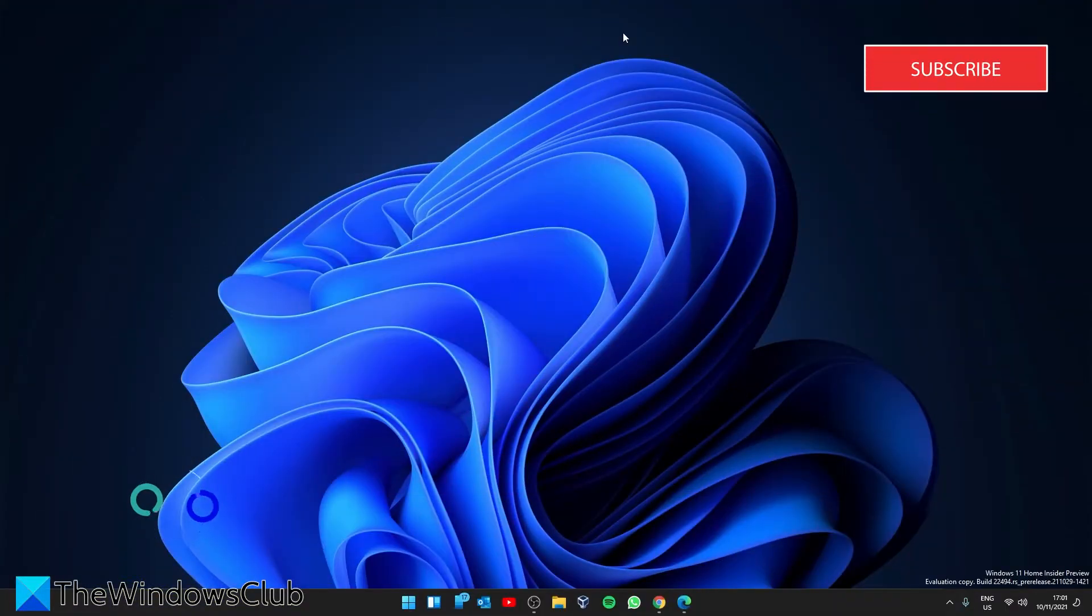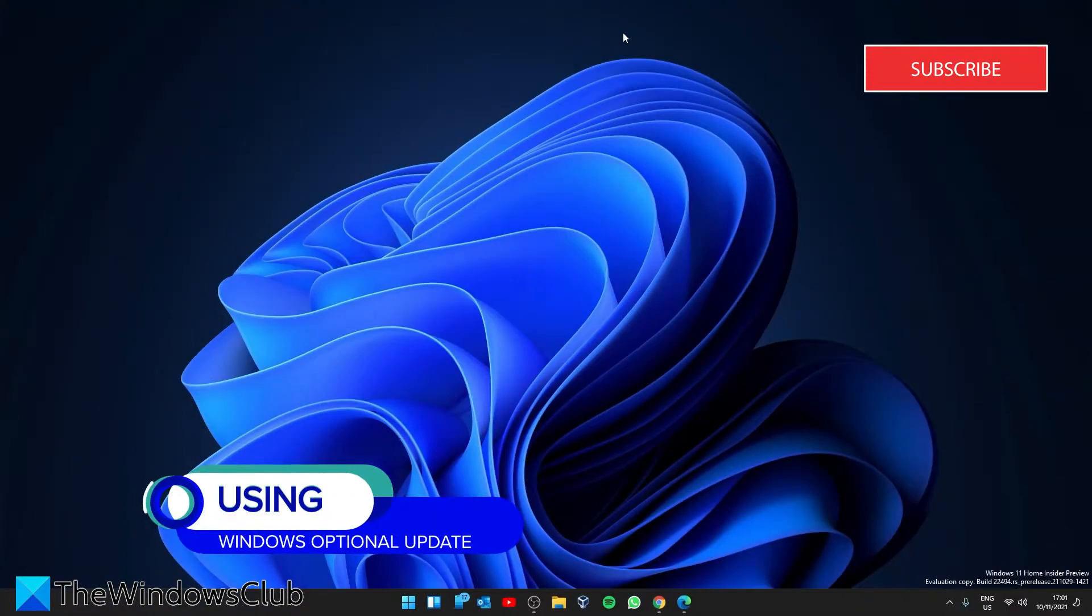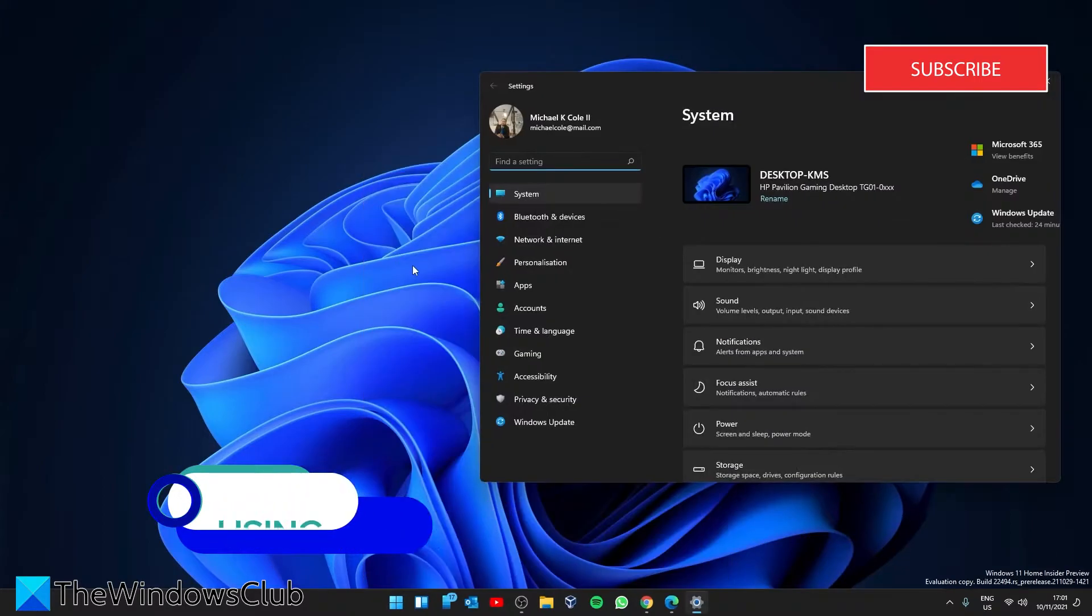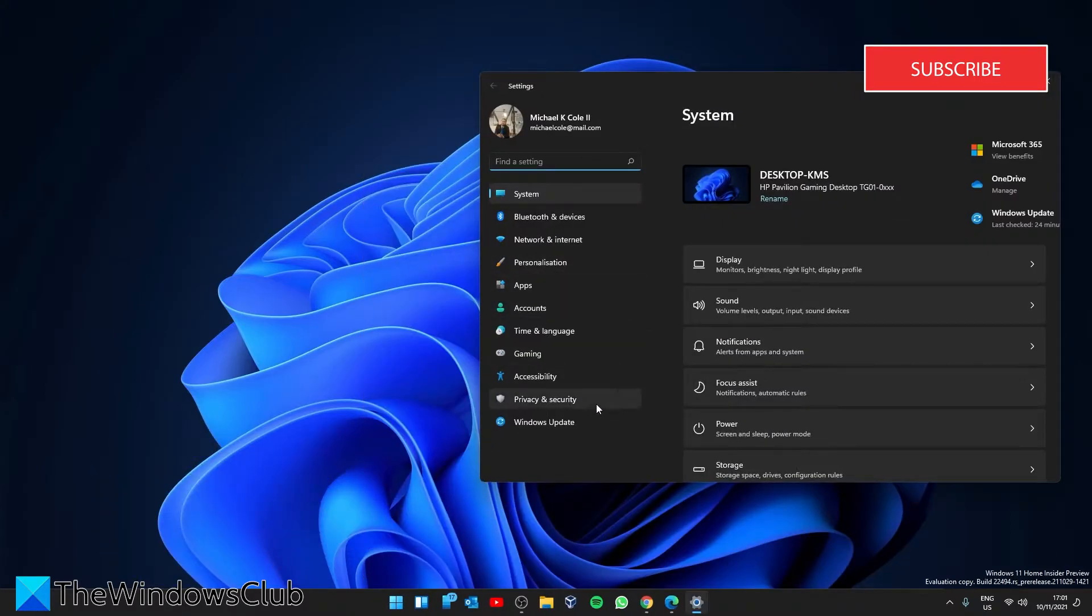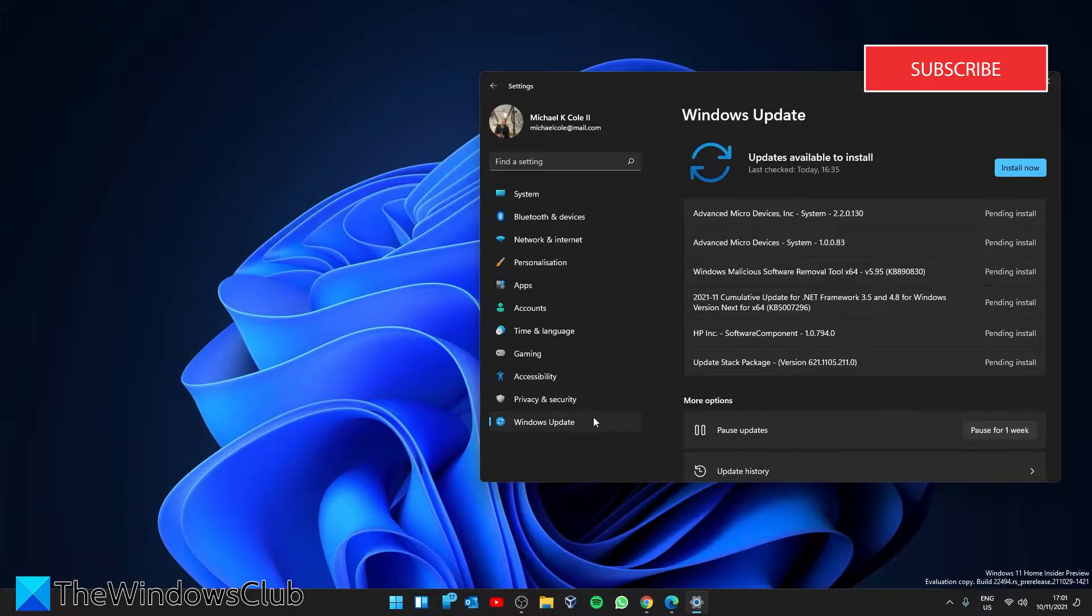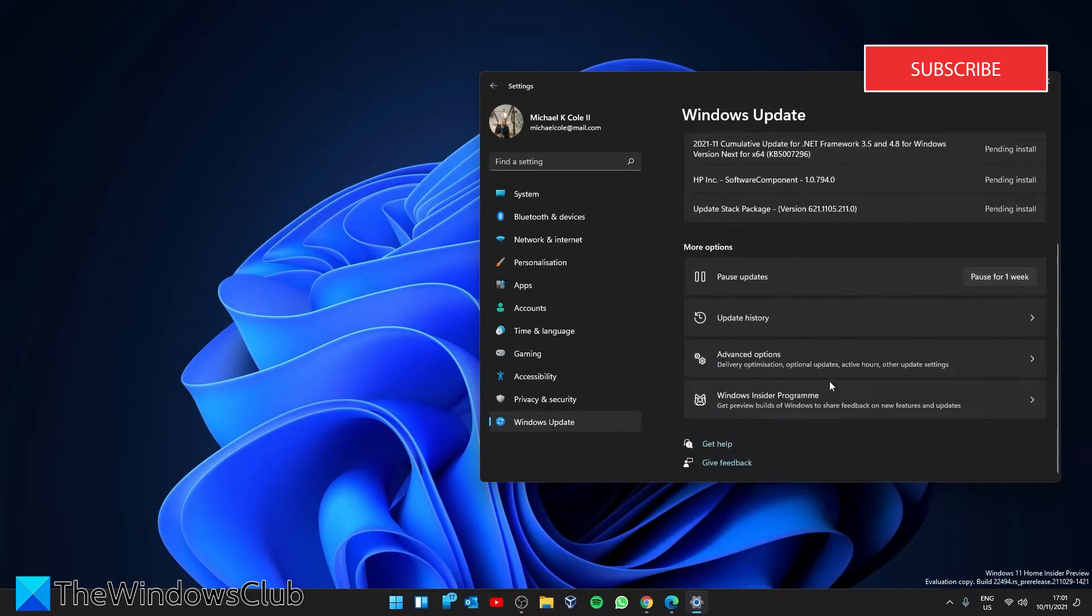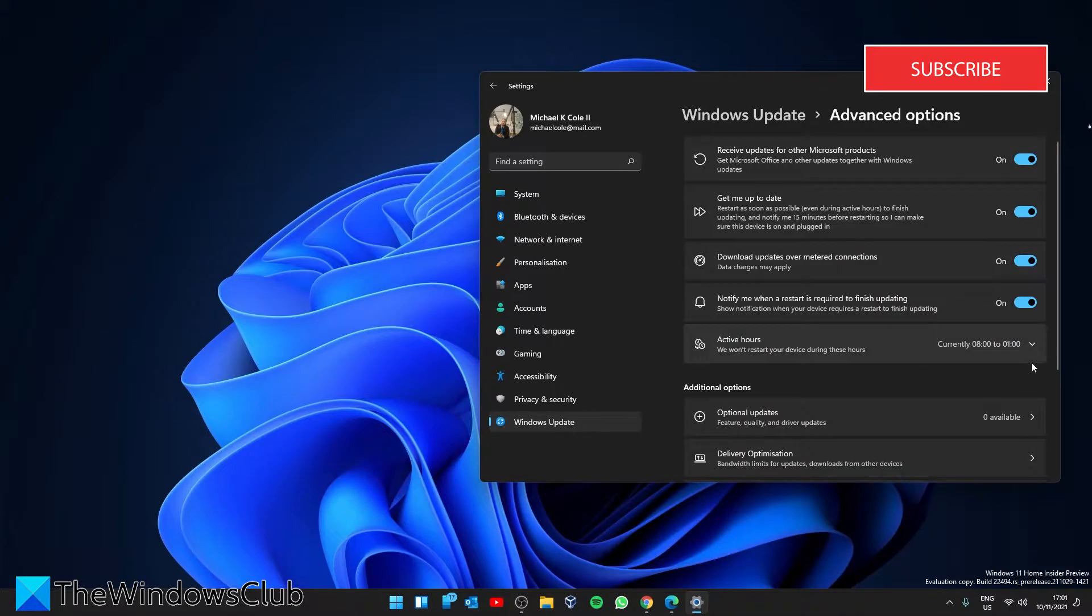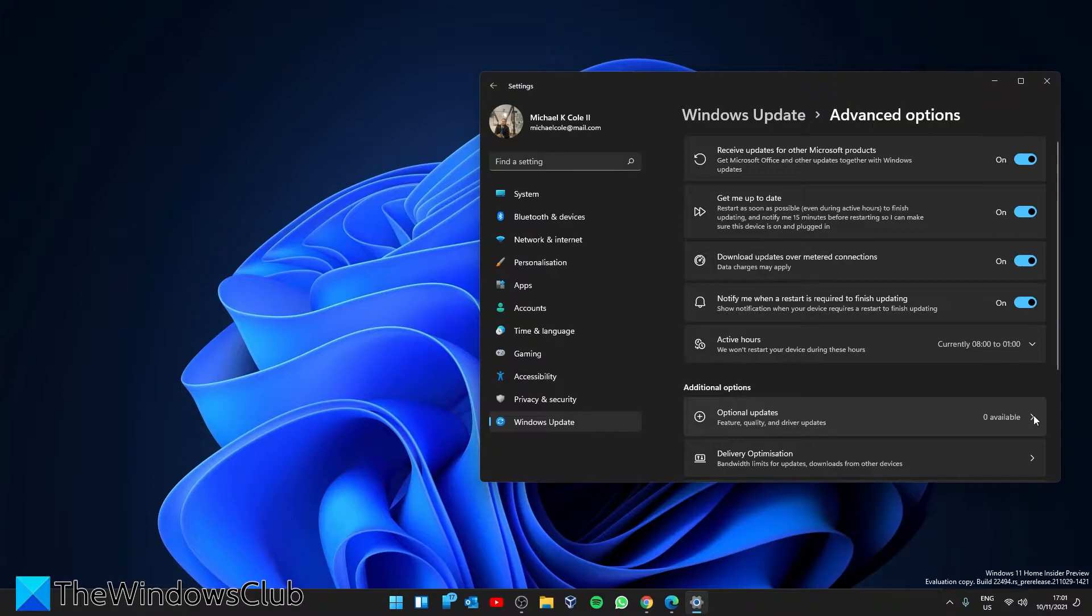Let's look at using Windows Optional Update. Go to Settings. Go to the Windows Update tab. Then look for Advanced Options. Click on the Optional Updates.